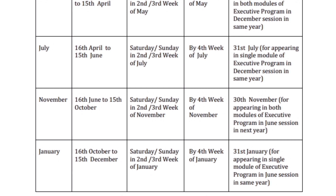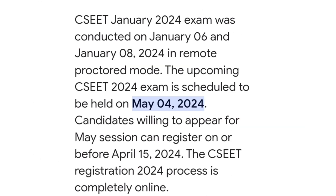Now let's take a look at the May session exam dates. The exam registration started on 16th December and the last date was before 15th April 2024. The admit card will be released 10 days prior to the examination, and the main session exam was conducted during the second week of the month.